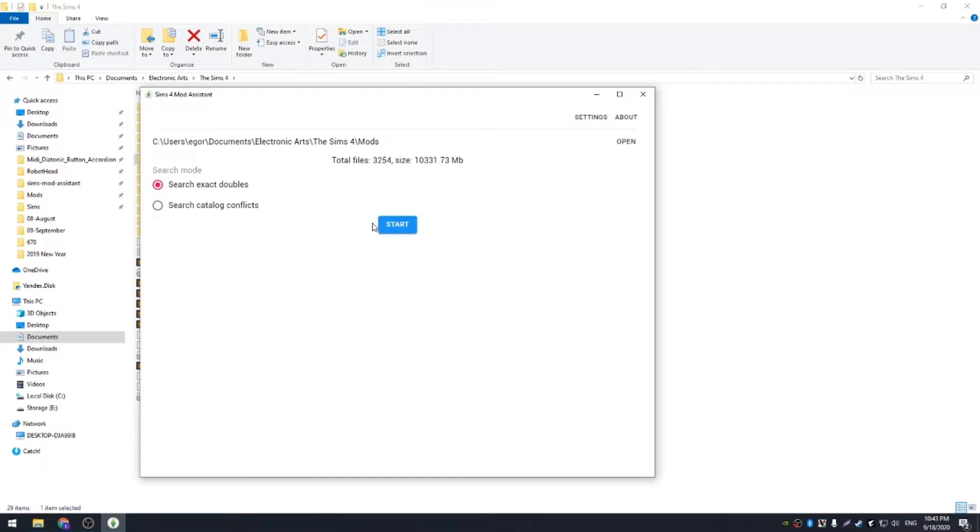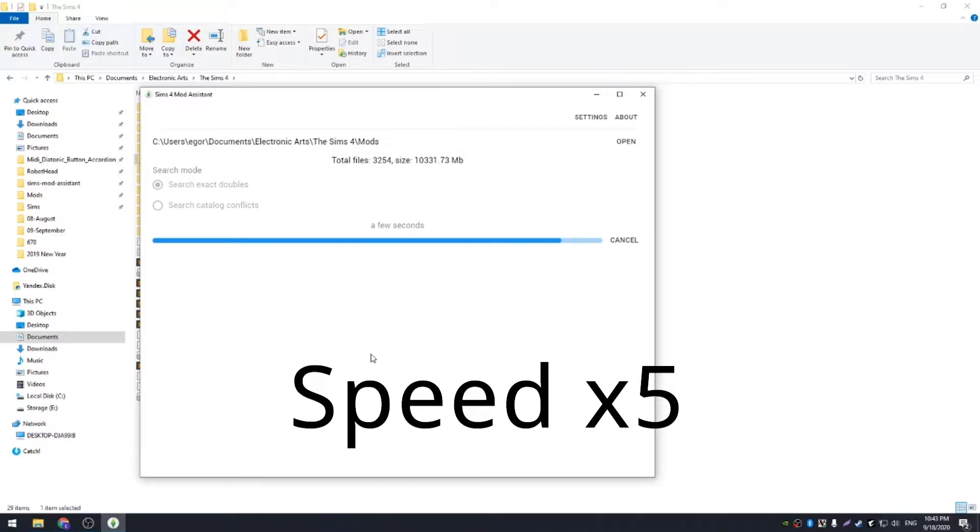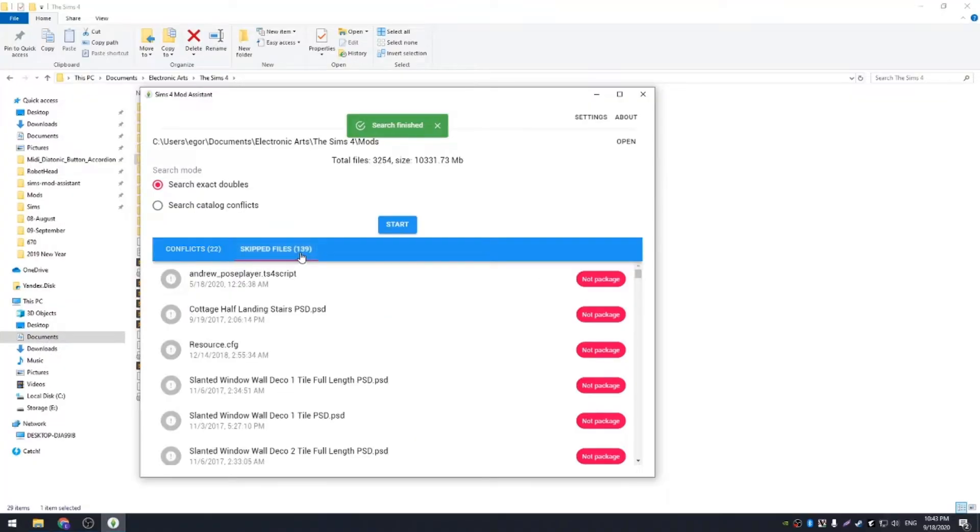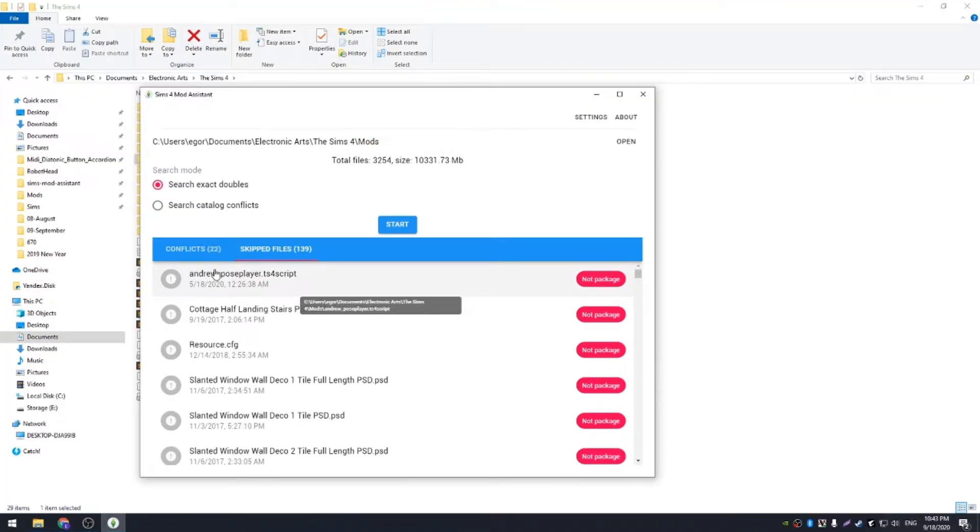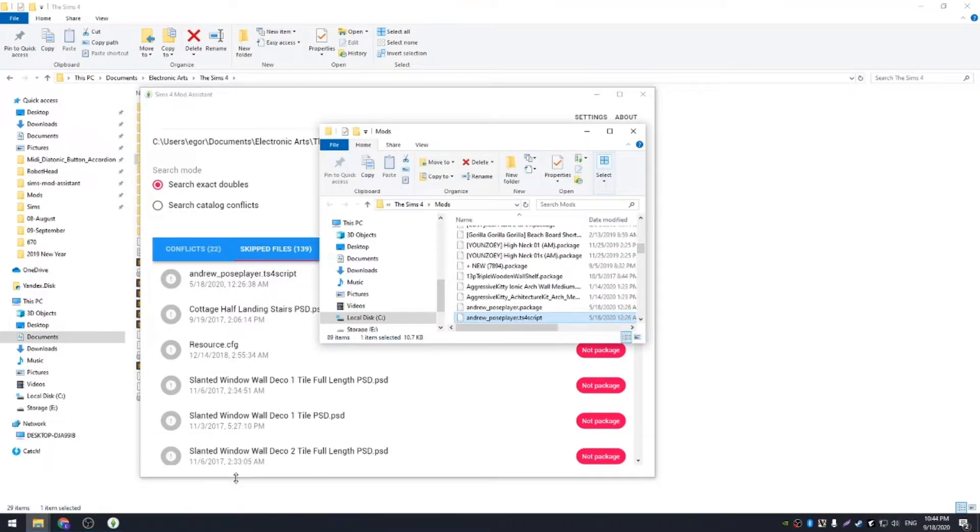I'll select search of exact duplicates for now. It finds copies of files, even if their names differ. The application analyzes real contents of each file. Once search is finished, we can see a list of conflicting mods and skipped files. Each skipped file has a label with information about the reason why it's skipped. If you click on a file its location opens.